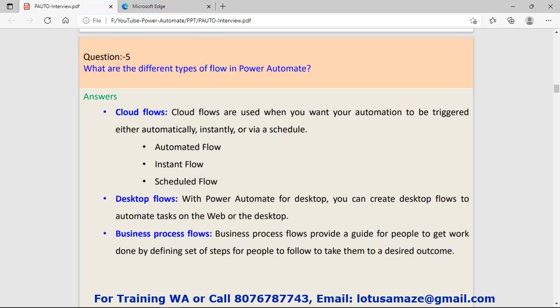Question number five: What are the different types of flows in Power Automate? Three types: cloud flow, desktop flow, and business process flow. Cloud flow can be divided into three categories: automated flow, instant flow, and scheduled flow. These cloud flows are cloud-based. The second one, desktop flow, is used for your legacy system or Windows system. Then third, business process flow. Using this, you can create a flow with a set of rules which should be followed by a team, employees, or a set of people.